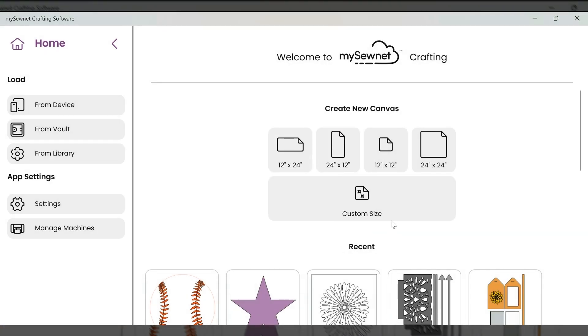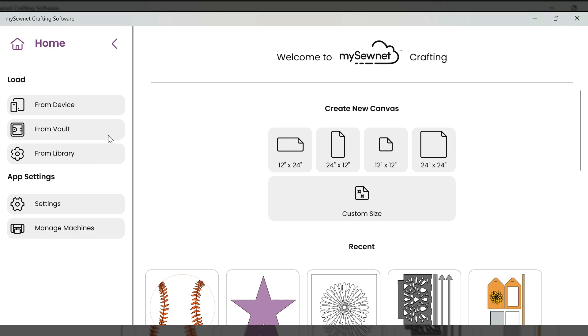From the home screen, we can access our canvas, which is where we create all of our designs. We can download from our device. We can also find designs we have saved to our vault, which is like our cloud storage. You can browse designs from the library. And from here, we can also manage our machines, which will be the first step in setting up our machine to our software. And we will also select our language for our machine firmware and do firmware updates to our machine.